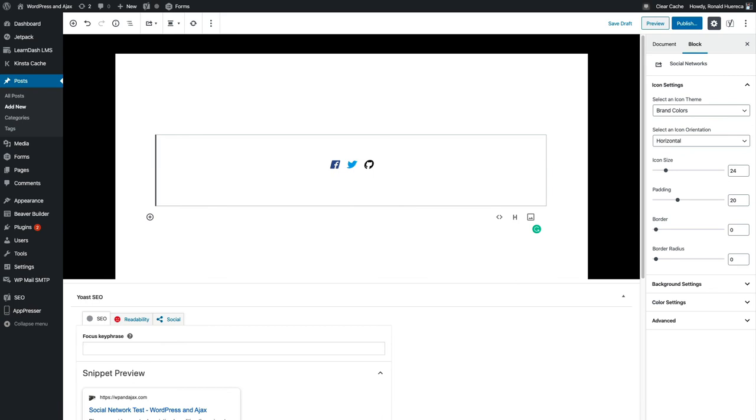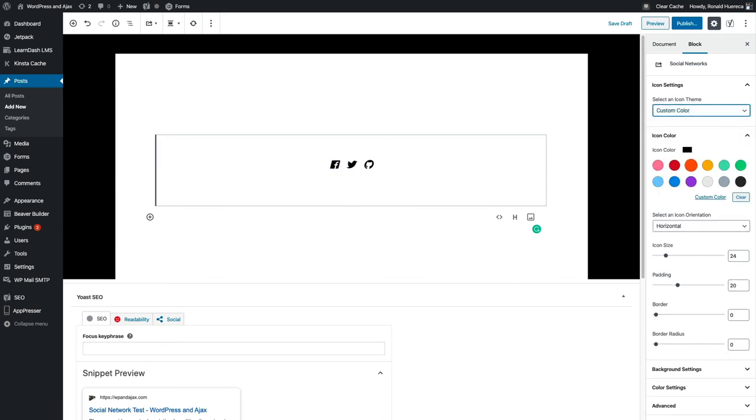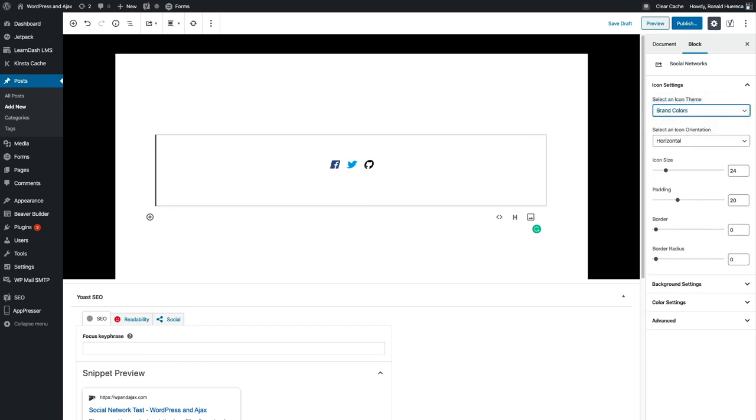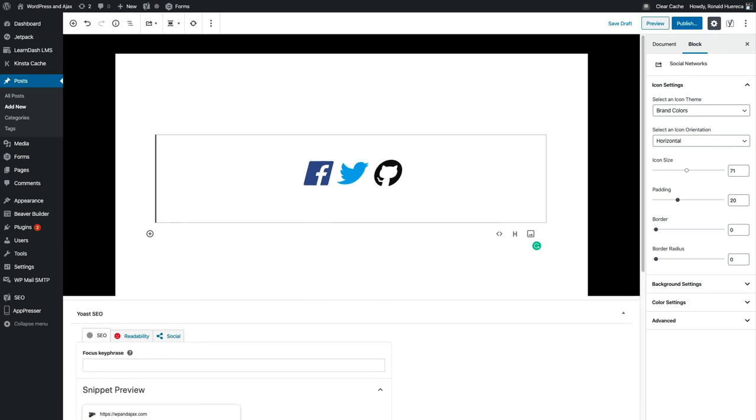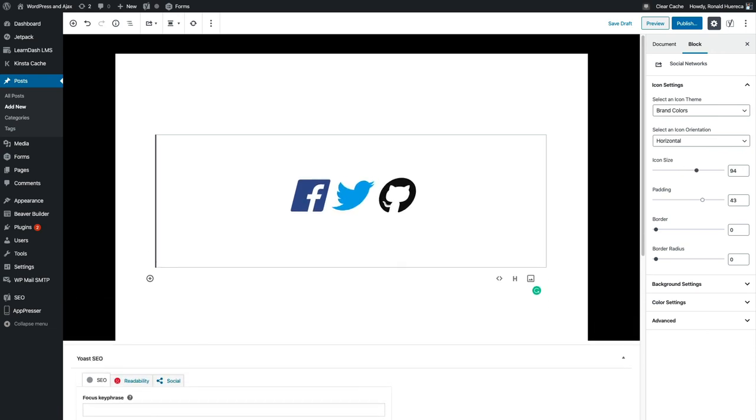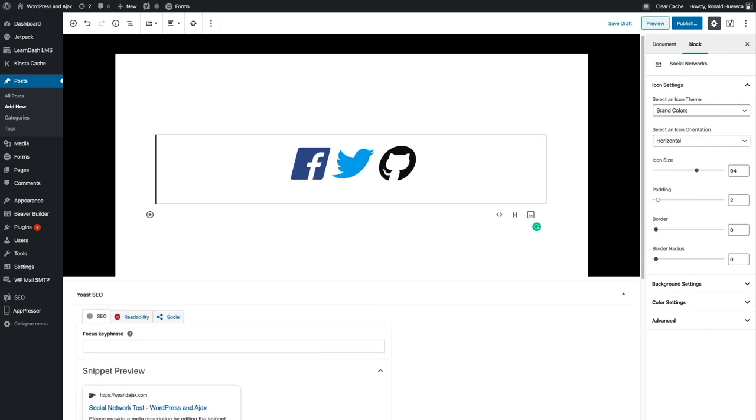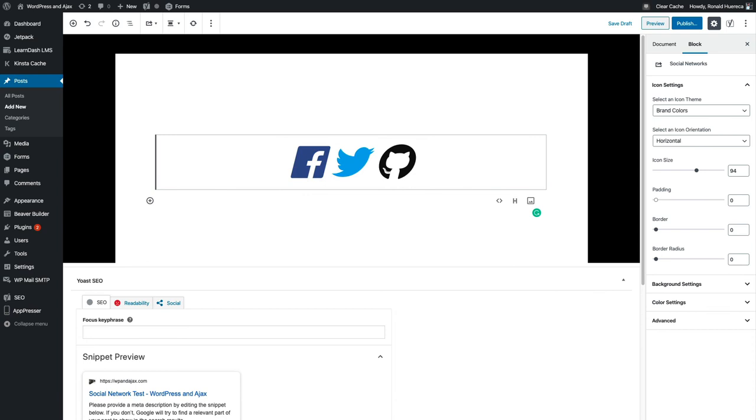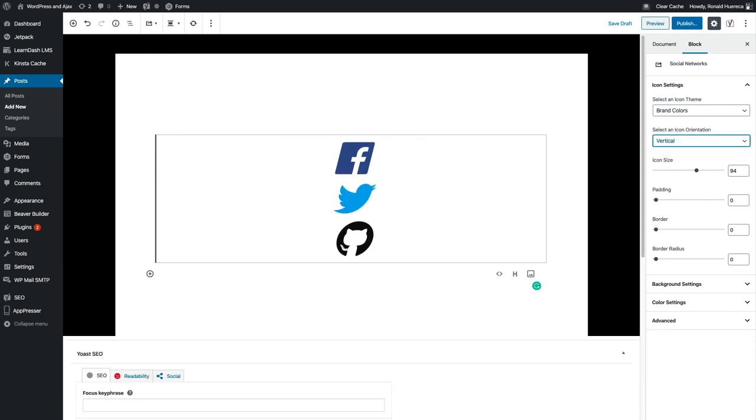As you can see, I could change brand colors, I could do a custom color. Let's go ahead and stick with brand colors for now. I can change the icon size, increase the padding a little bit or decrease the padding. I could select vertical or horizontal.